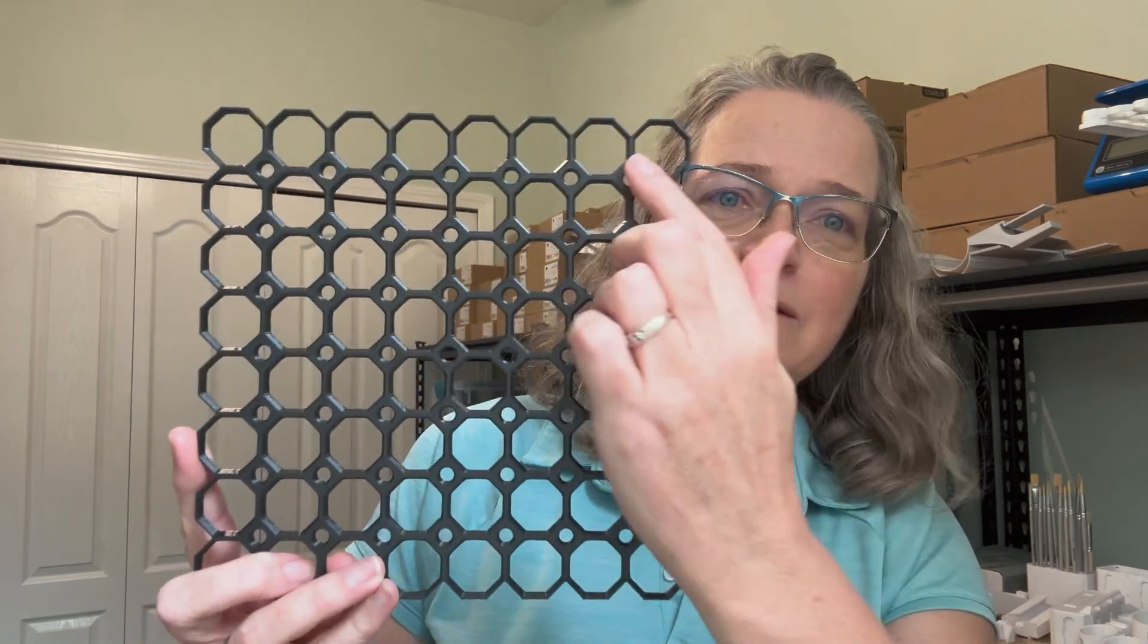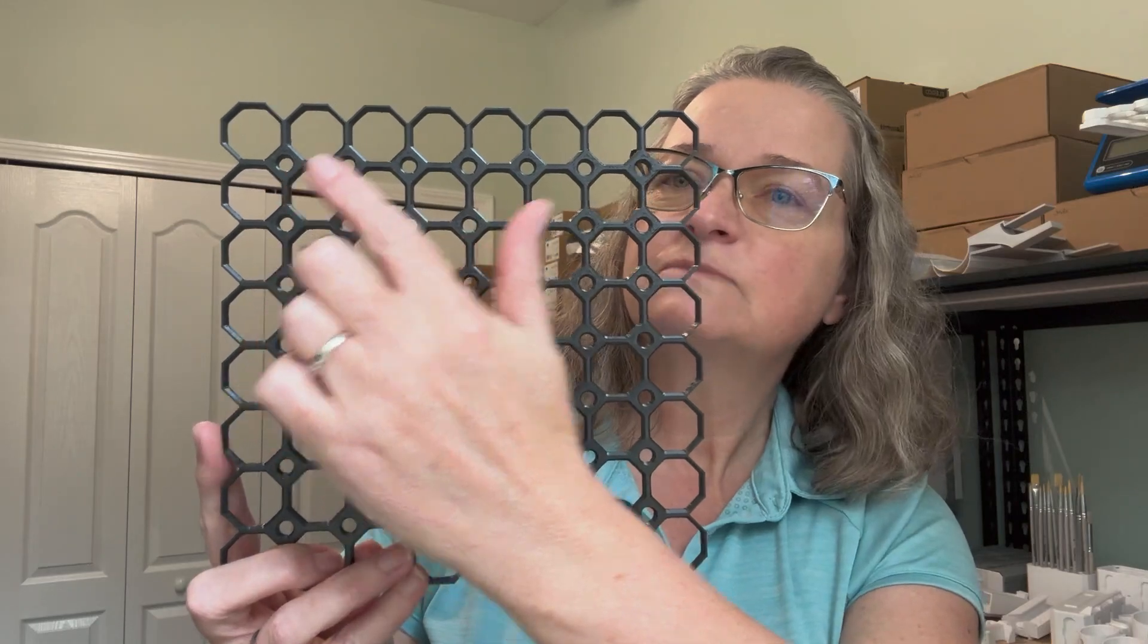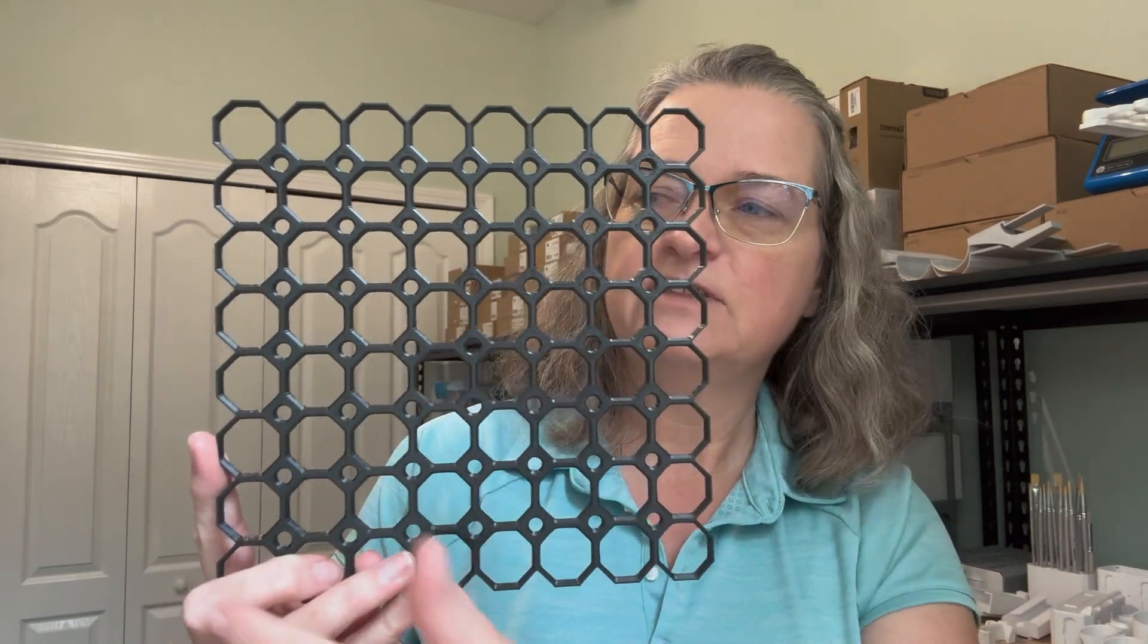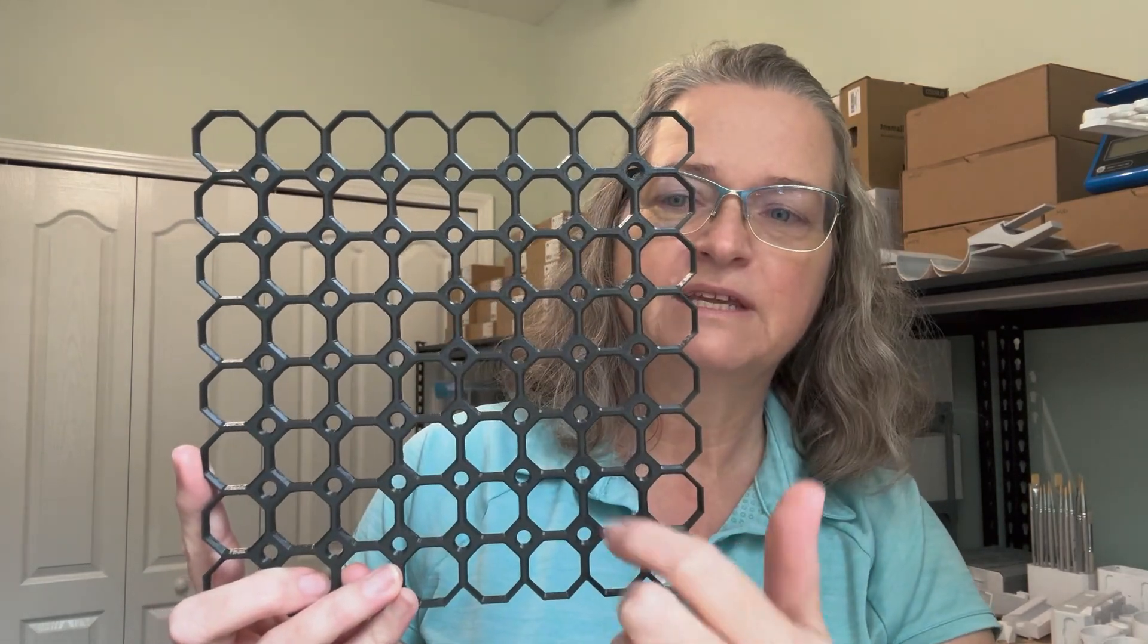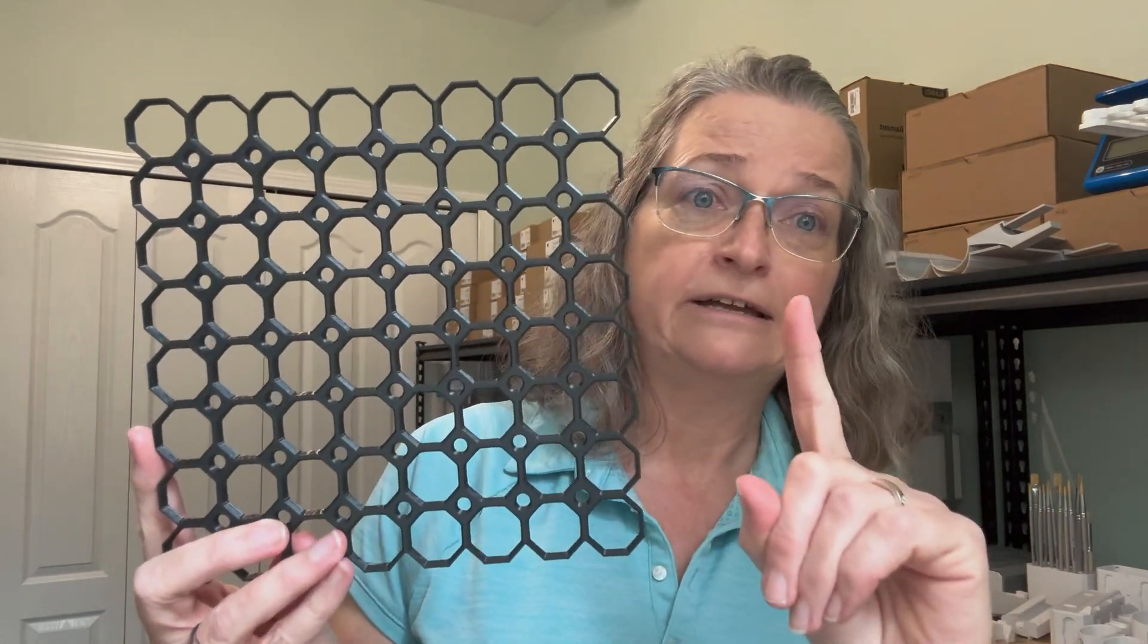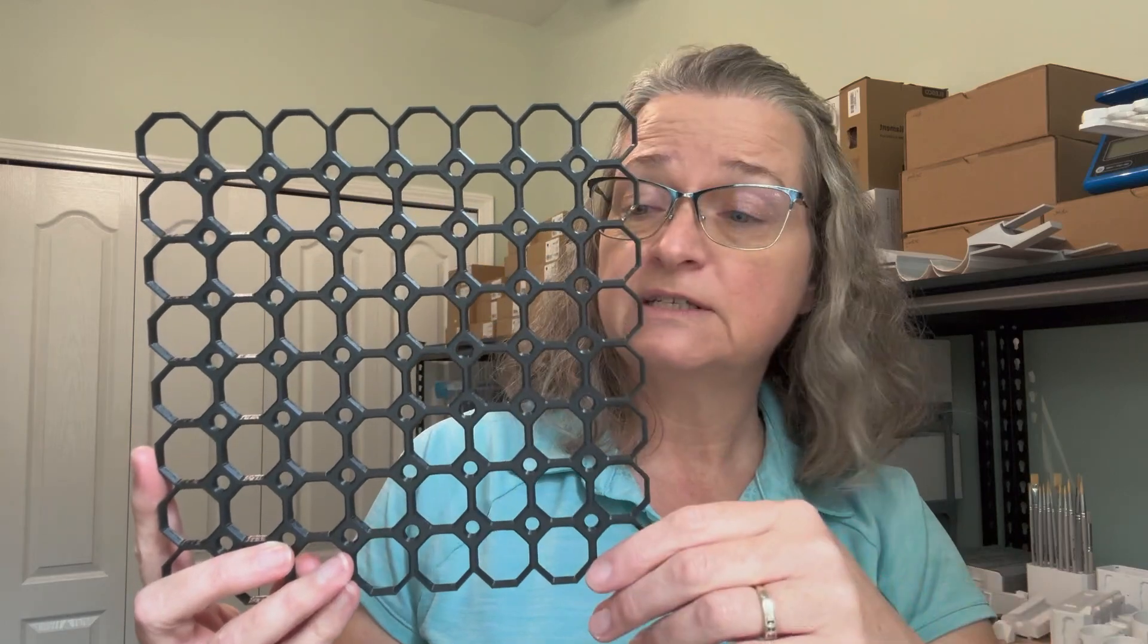Before we get started on the multi-board planner, I want to review the three types of tiles that are part of the system. The first one is a corner tile. You'll notice that the pegboard holes are not on any of the edges on the corner tile. This is a nice end piece, and usually one corner tile is needed when you do a wall unit.